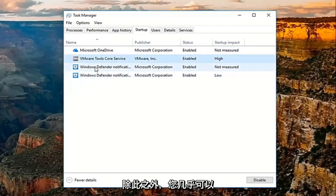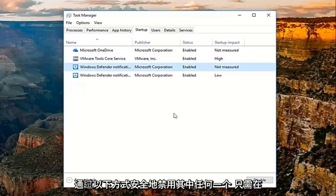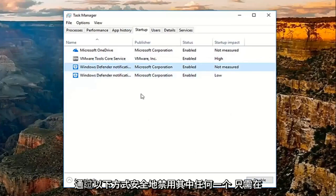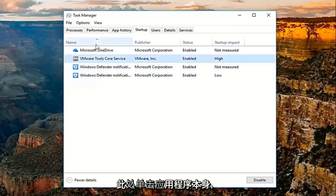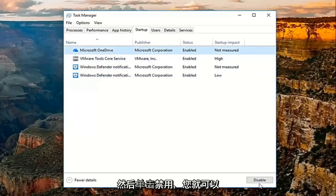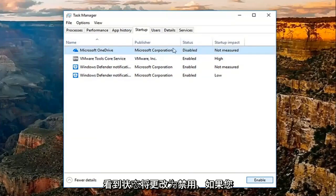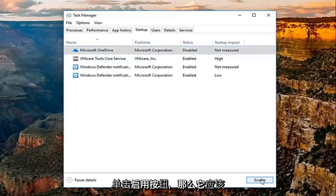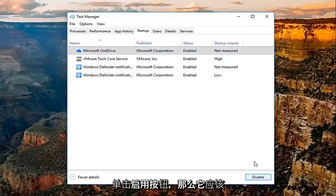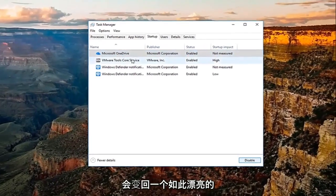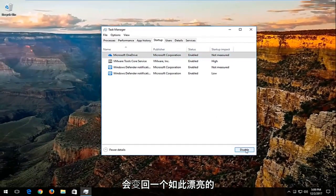You can safely disable any of these by clicking on the application and then clicking Disable. The status will change accordingly. If you ever want to re-enable it, just click the Enable button. Pretty straightforward.